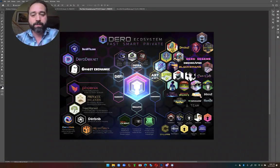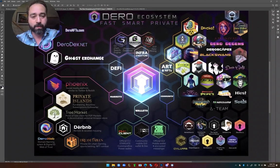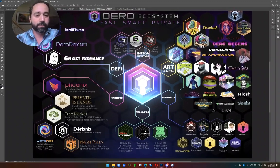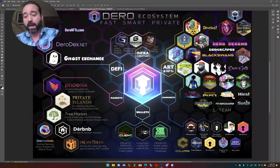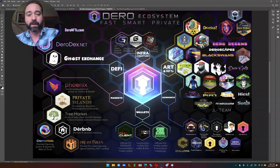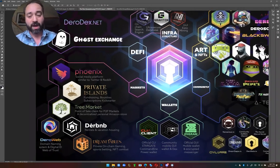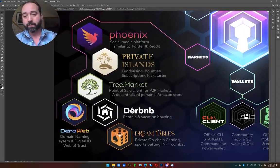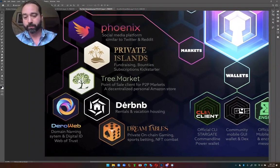I did this Daro ecosystem, and in the Daro ecosystem a lot of people did not have any logos or anything like that. So a lot of these logos I made for various projects - Tree Market, Airbnb, Daro Web, Phoenix.